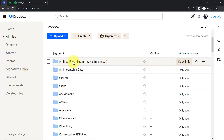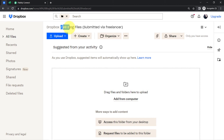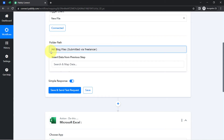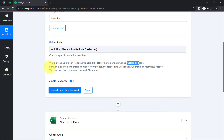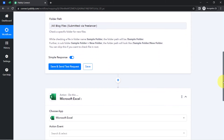My folder is named 'All Blog Files Submitted via Freelancer.' Assume that a freelancer is uploading files into this specific folder, and I want those file links to be organized automatically into MS Excel — that is why I am creating this automation. I have copied the folder name and provided it as the folder path. For a subfolder, the path would include the main folder name followed by the subfolder name.